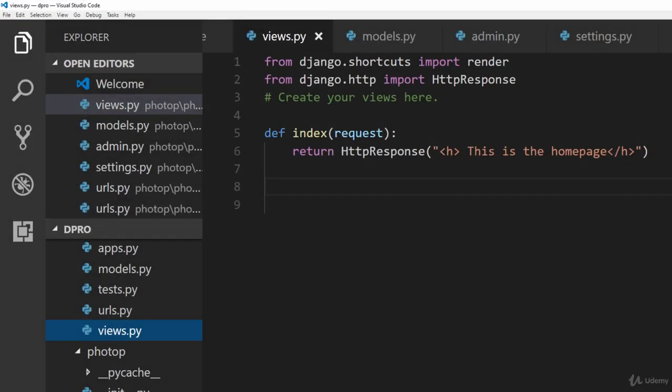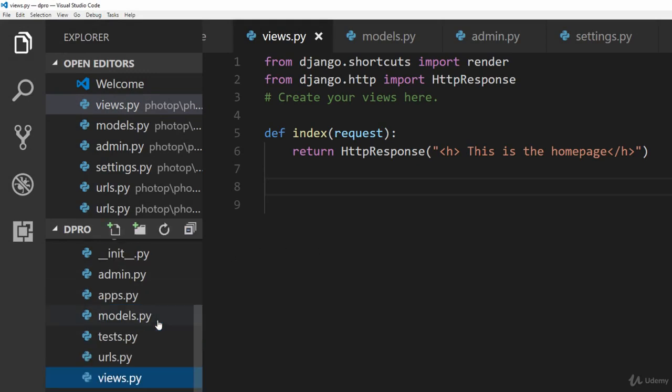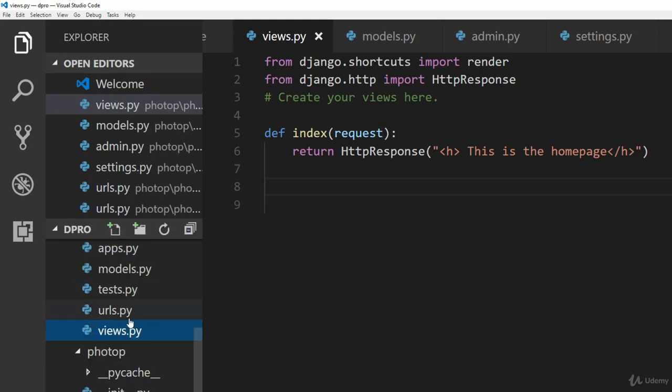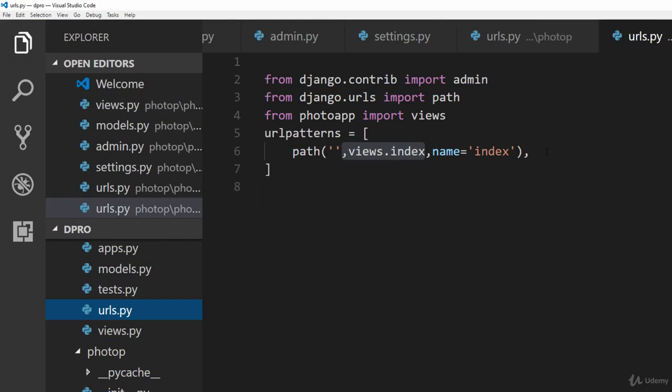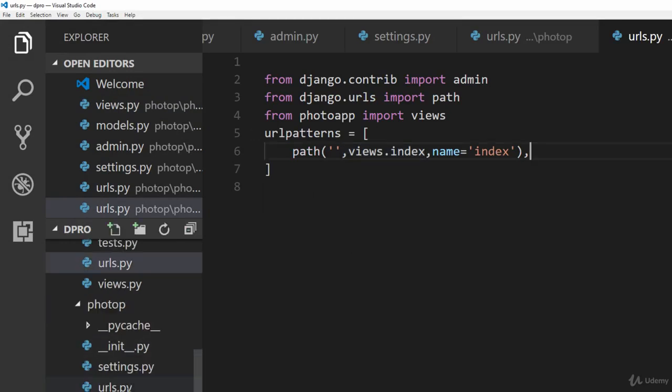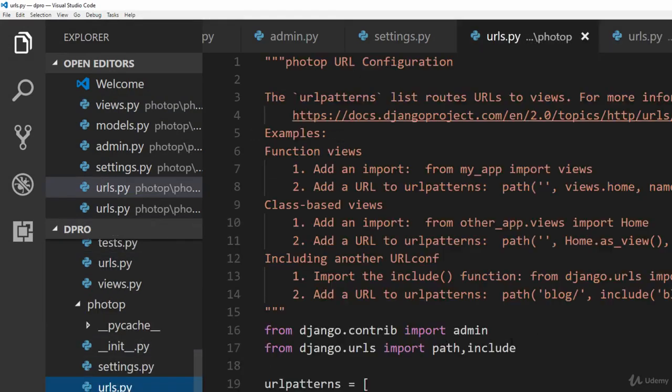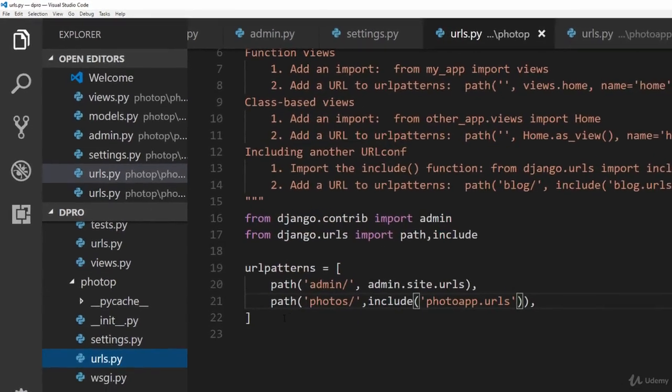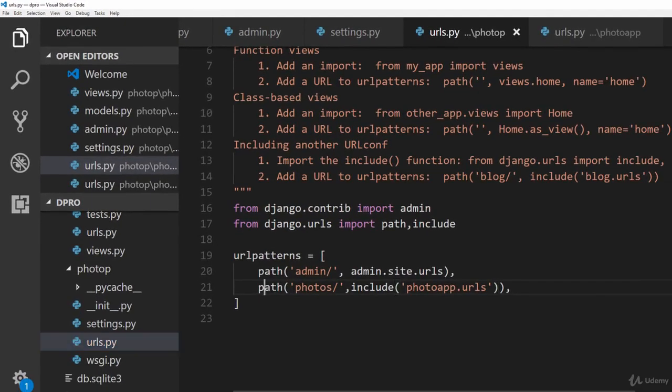Now first let's go ahead and open up the urls.py file. You need to open up the urls.py file of the app and the reason for adding the URL here is because if you go to the urls.py file of the main project,